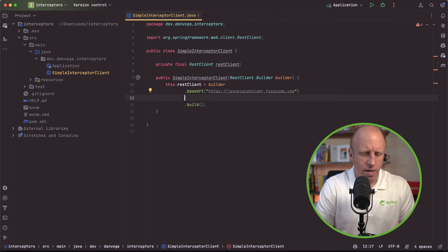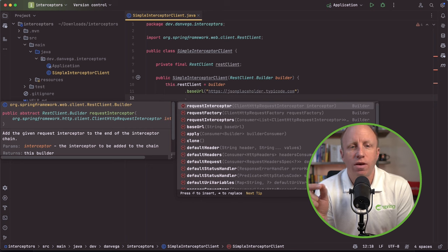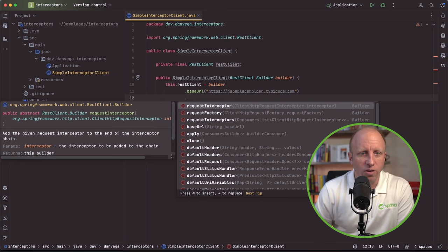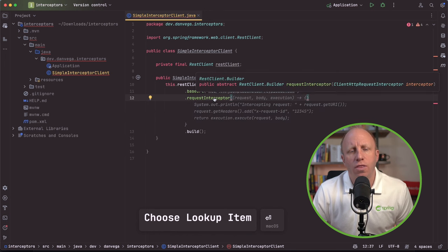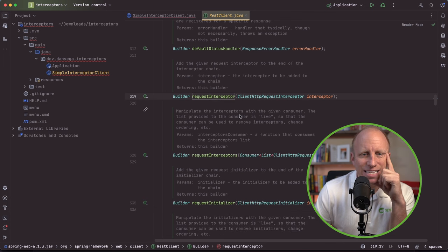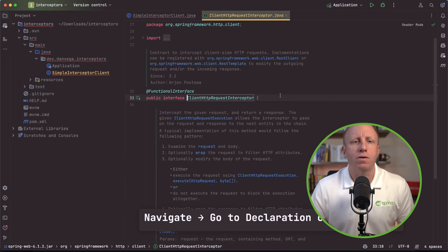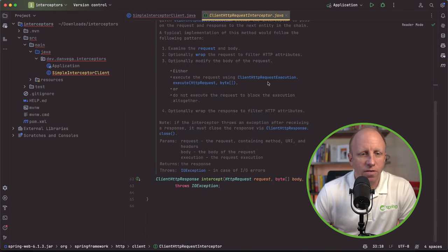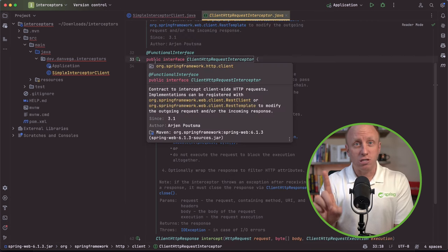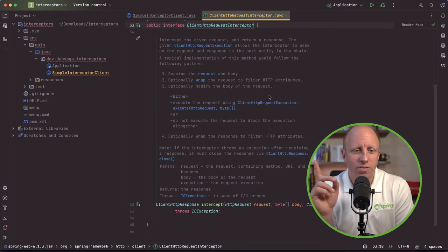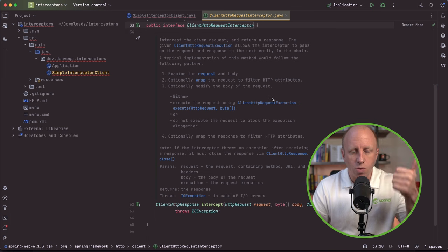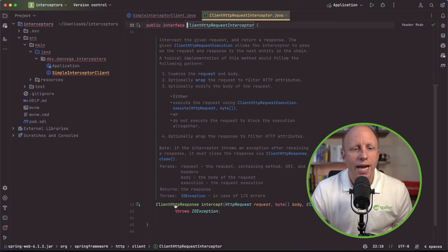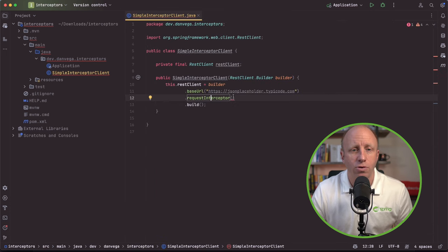If I go ahead and hit the dot here and I start looking at some of the methods, you'll see that I've been using this lately. But one of those is request interceptor. So this is a request interceptor, and you can see that it takes a ClientHttpRequestInterceptor. If we look at that, this is an interface. In this interface, this is also a functional interface, so a little foreshadowing as to what we'll do later. But for right now, this is an interface that has a single method in it called intercept. It takes the request, the body, and the execution, and it returns the ClientHttpResponse. And that's important.